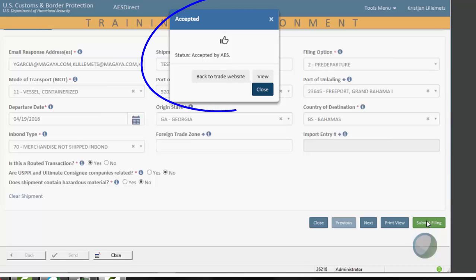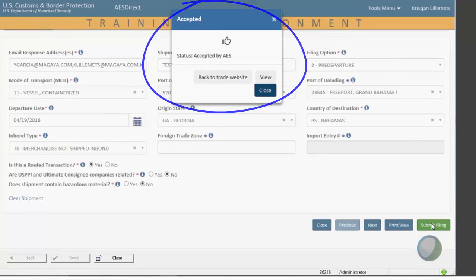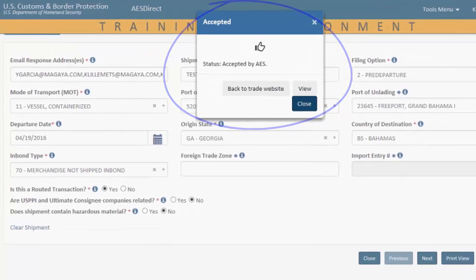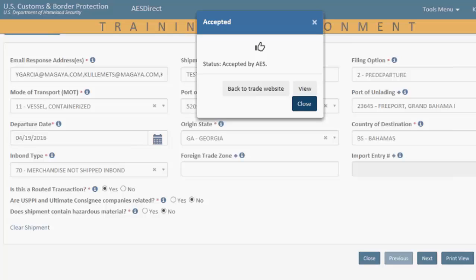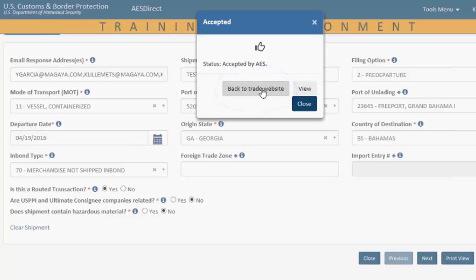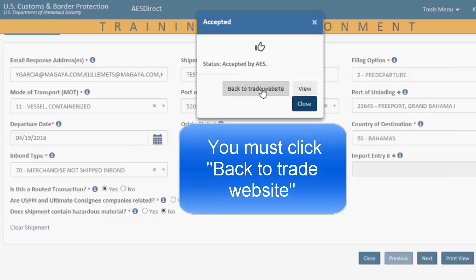So, now we come to the biggest, most important, and most unfortunate change in the user experience compared to the old AES direct portal. It used to be that once you hit submit, you've done everything on your part to file the EEI and get the results back into Magaya. In the ACE portal, however, once you hit submit and get this pop-up with the results, you will have filed the EEI, but you must click this button for the results to be pushed back to Magaya as well. So, I repeat, you must click back to trade websites for the results to go back to Magaya.